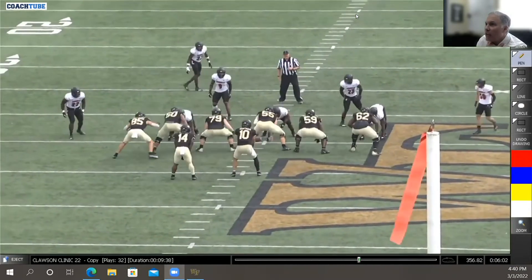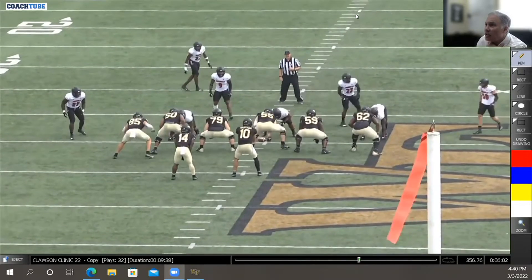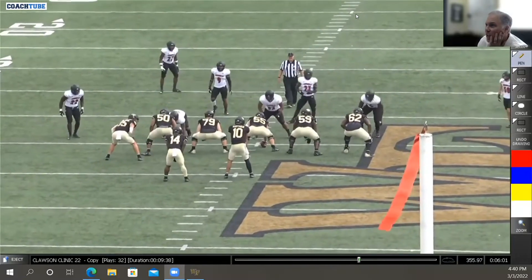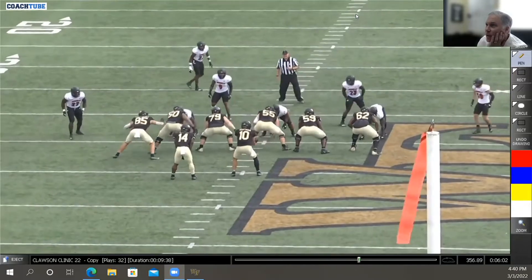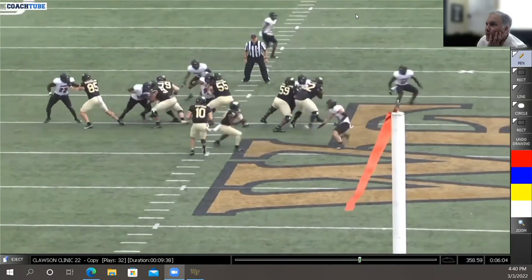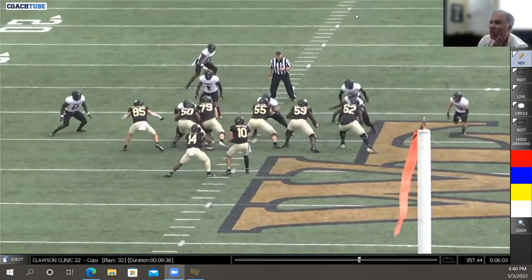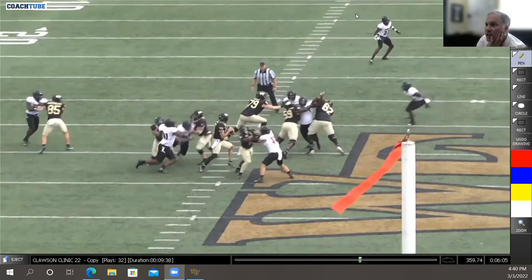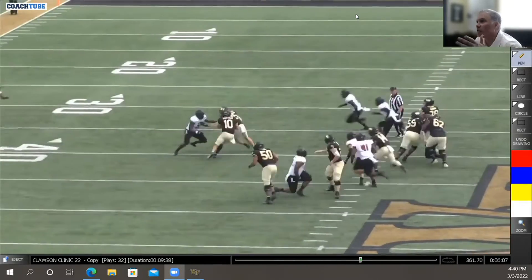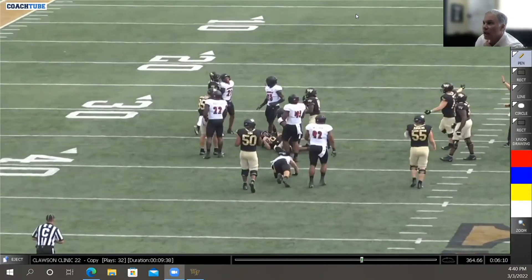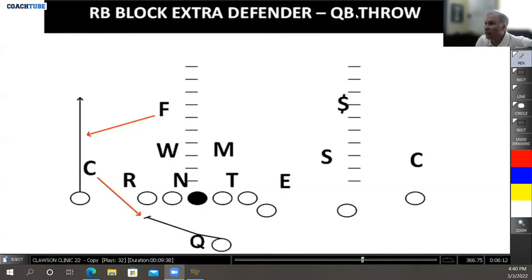We're blocking the box, handling the six defenders in the box, we get an edge pressure — he's the seventh guy. The back comes off the mesh, he blocks the seventh defender, nobody's open, and it becomes almost like a quarterback draw. That's how we're accounting for the seventh defender.